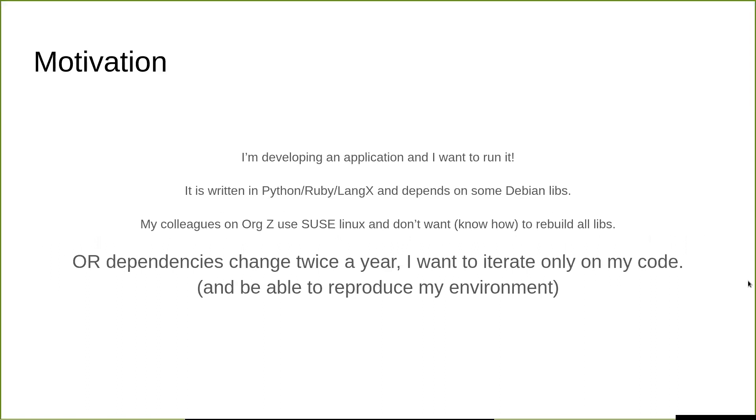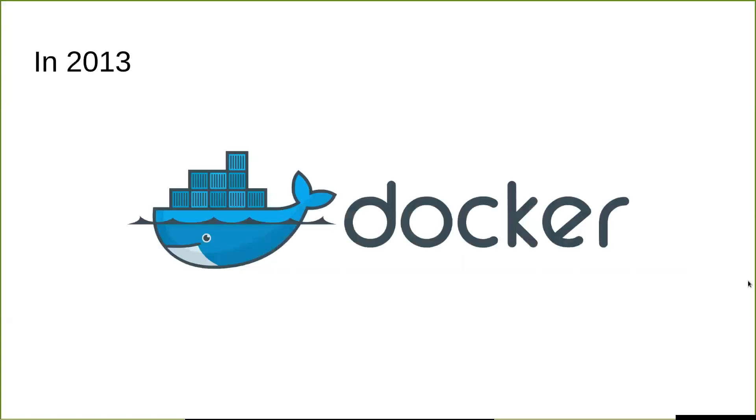But in another institute, maybe a company or even a university, for some reason they run SUSE and they don't want or they don't know how to build other libraries. As well, maybe the dependencies don't change that often. What you really want is when you're building and shipping your software, you're going to just iterate on the code and you're going to have an environment so other people can run your software. In 2013, all this became possible with Docker, which popularized the technology that existed since 2006 or 2007, developed initially in Google, but then extended by all major tech companies.